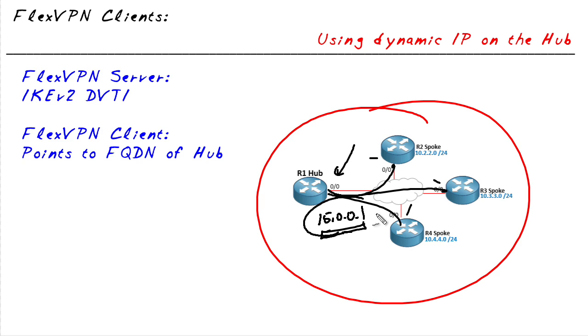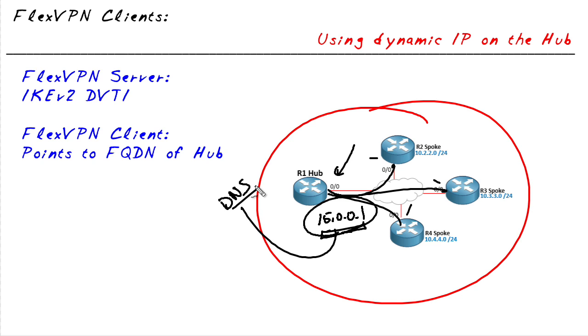For example, the hub is assigned 15.0.0.1, not as a static address but dynamically assigned to that router. Is it possible to create a hub and spoke topology secured by IPsec that can handle a dynamically assigned IP address on the hub? If we can get that IP address into DNS so it's resolvable, the answer is, once again, yes. That can be done using IKE version 2 and something called FlexVPN.